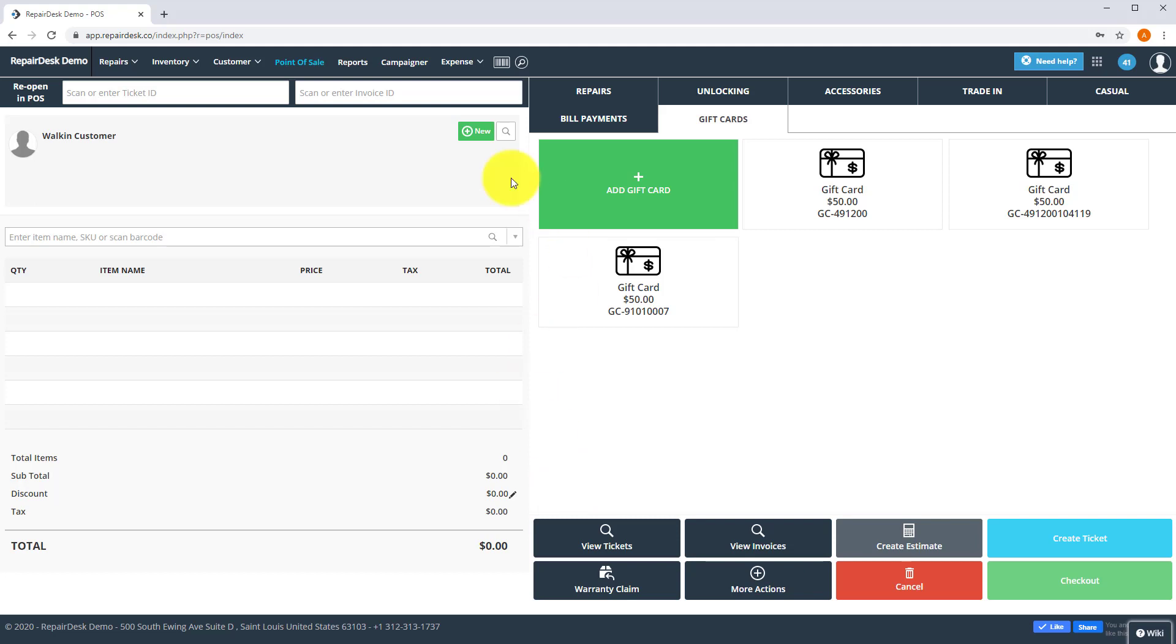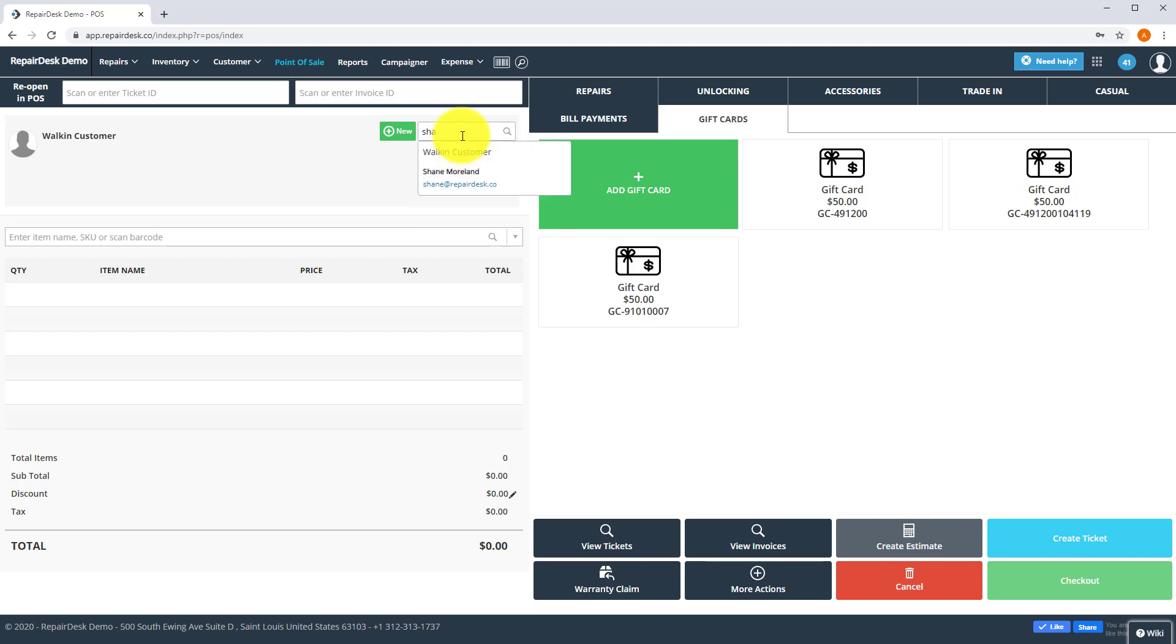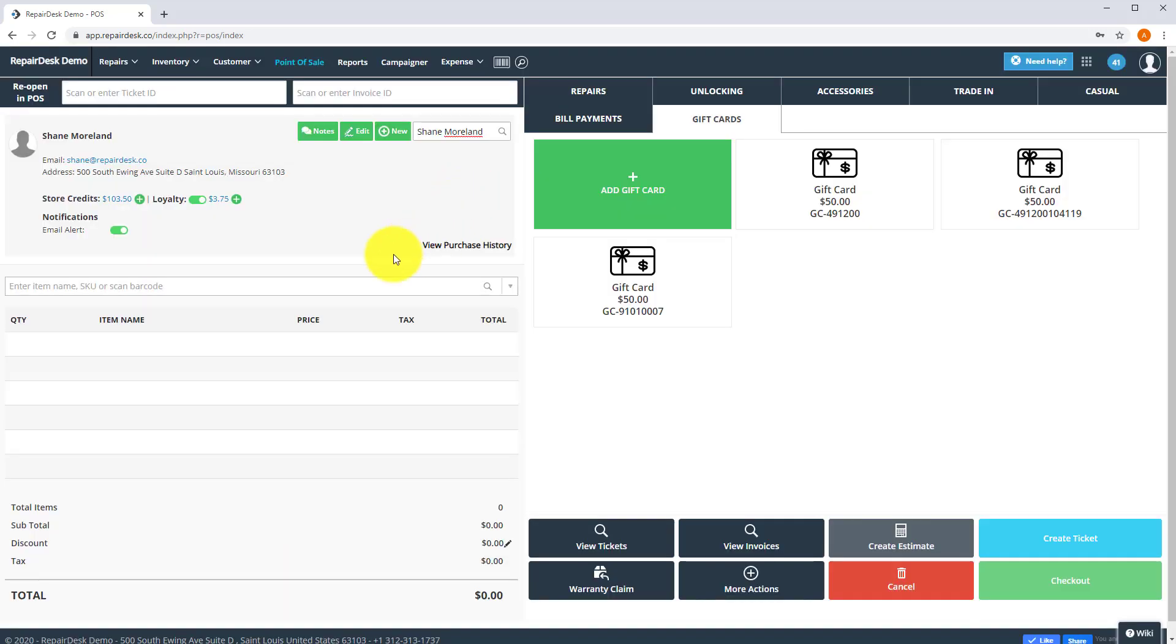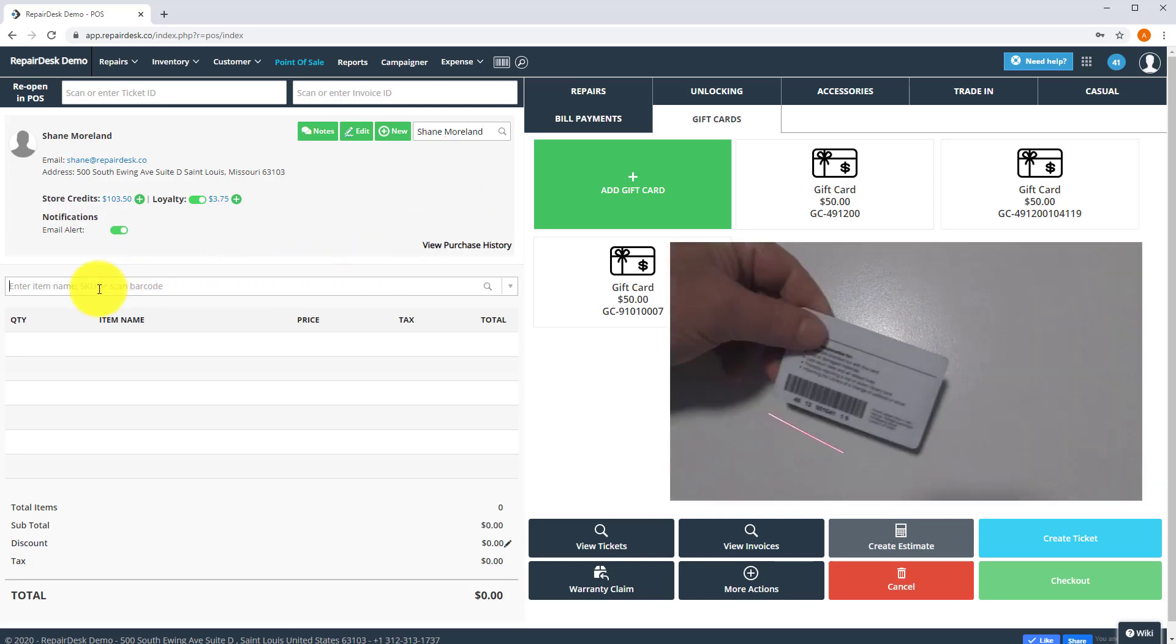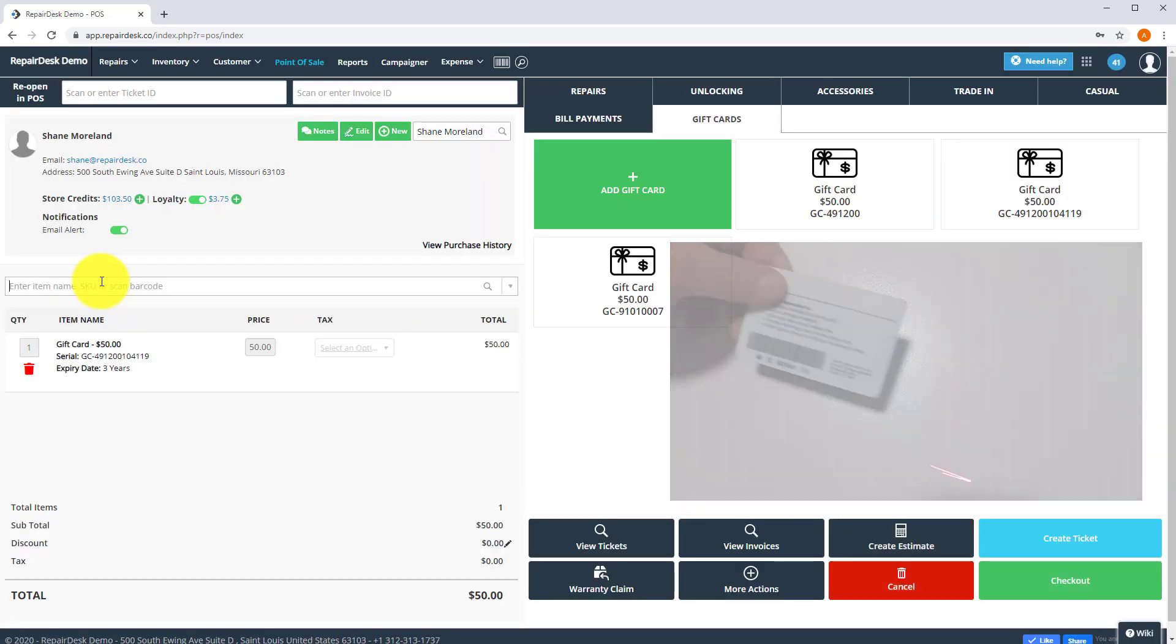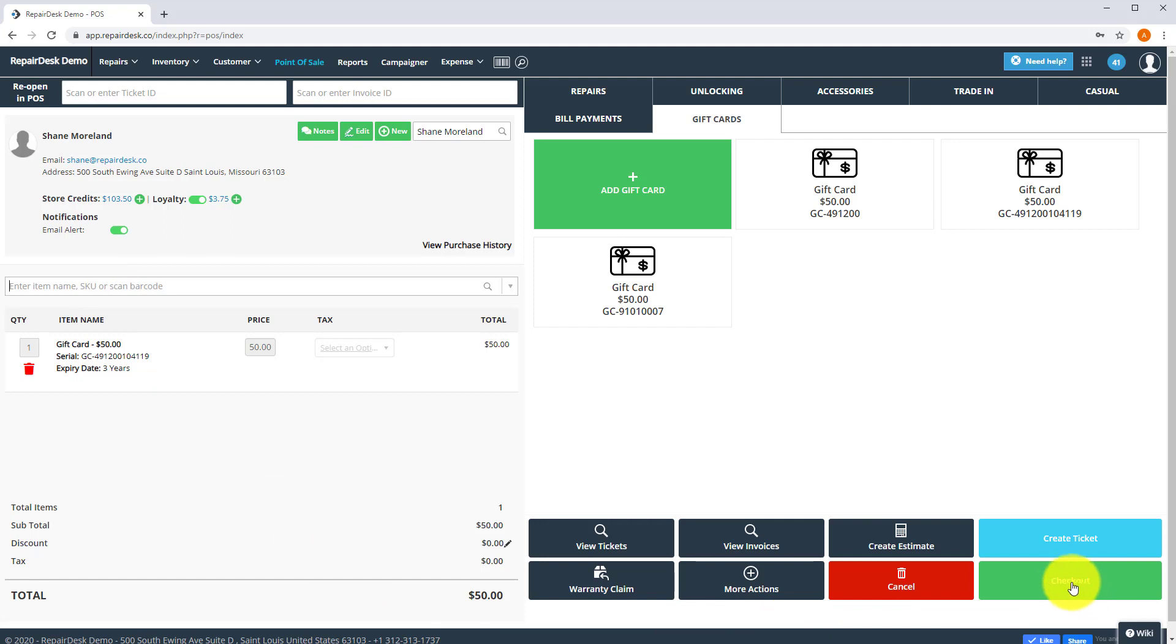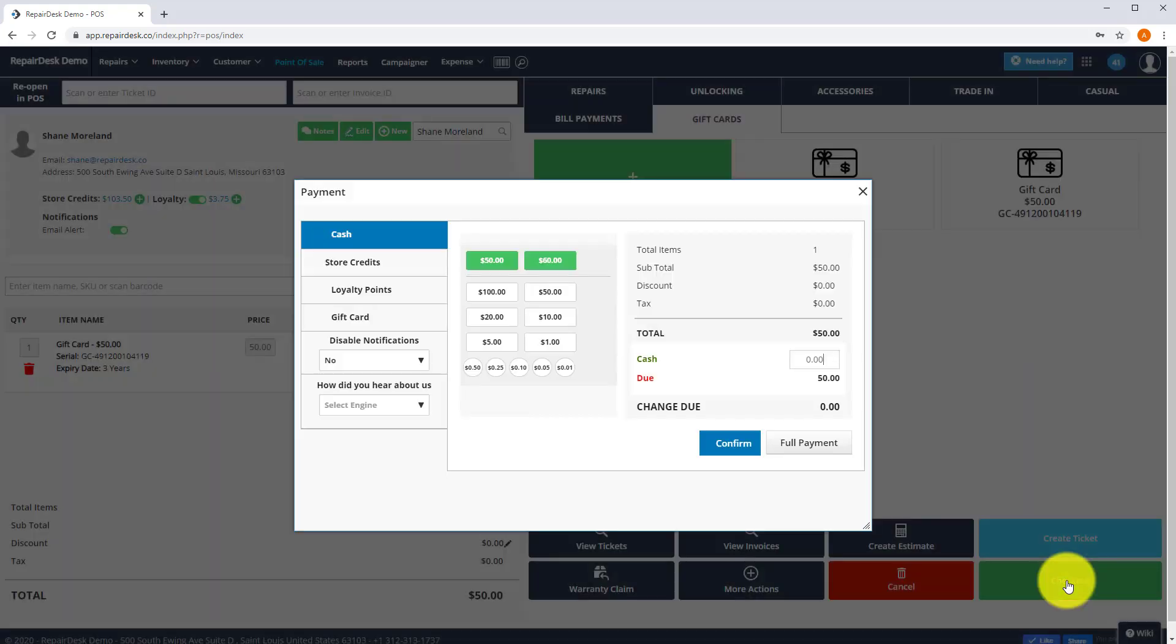To sell a gift card, select a customer profile from the POS screen. Scan the gift card using a barcode scanner. Click on the checkout button and complete the transaction by cash, credit card or even store credits.